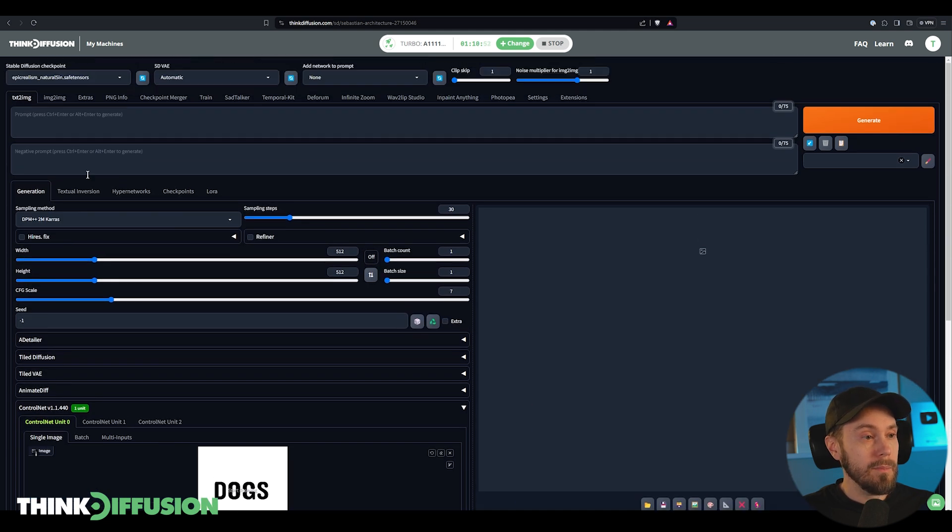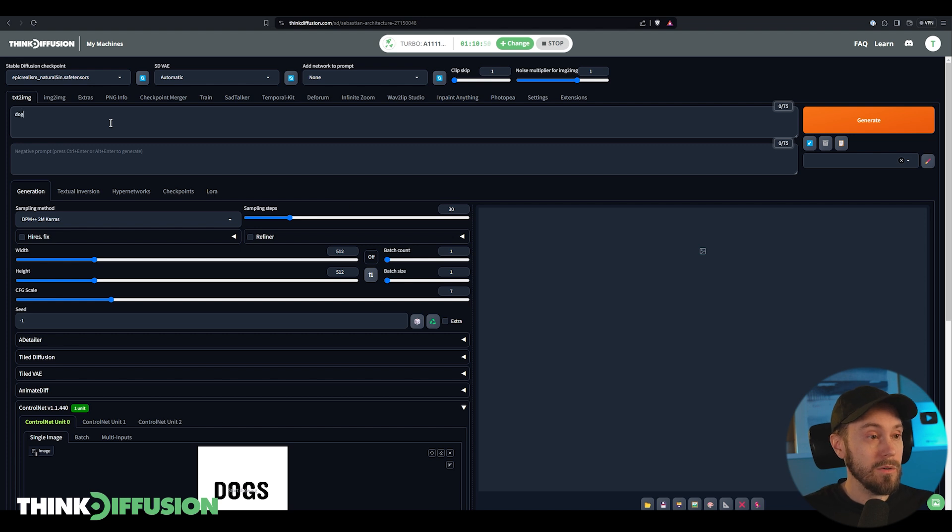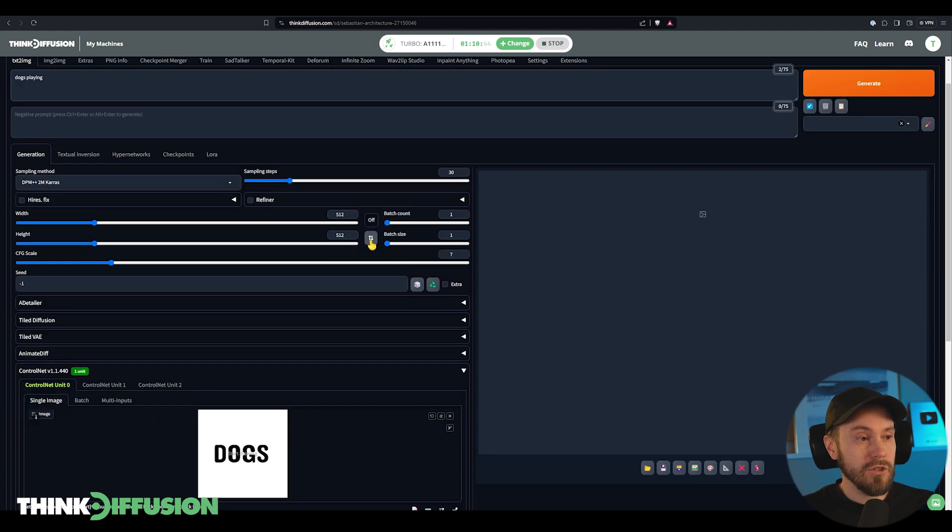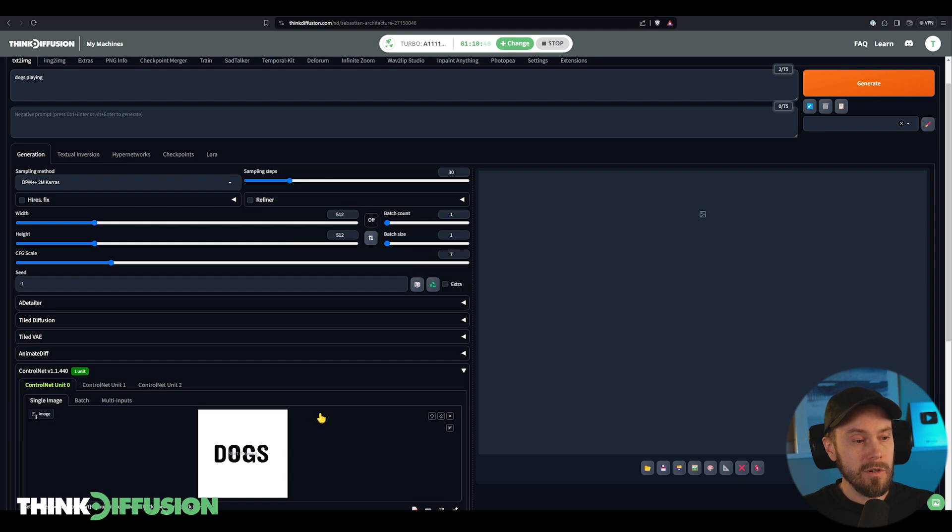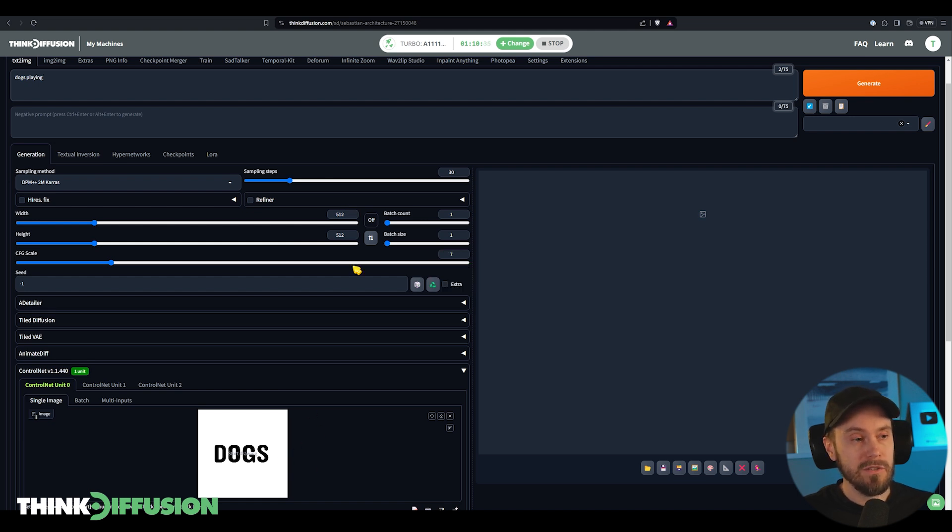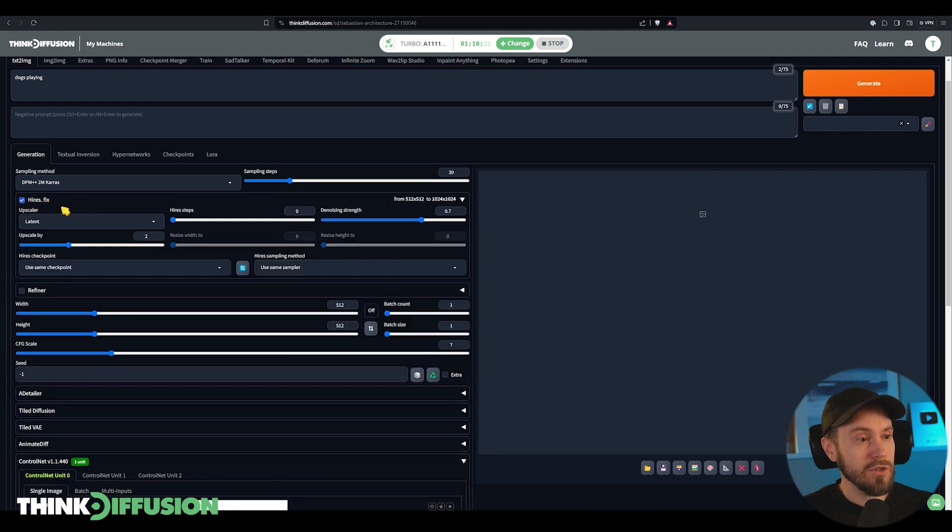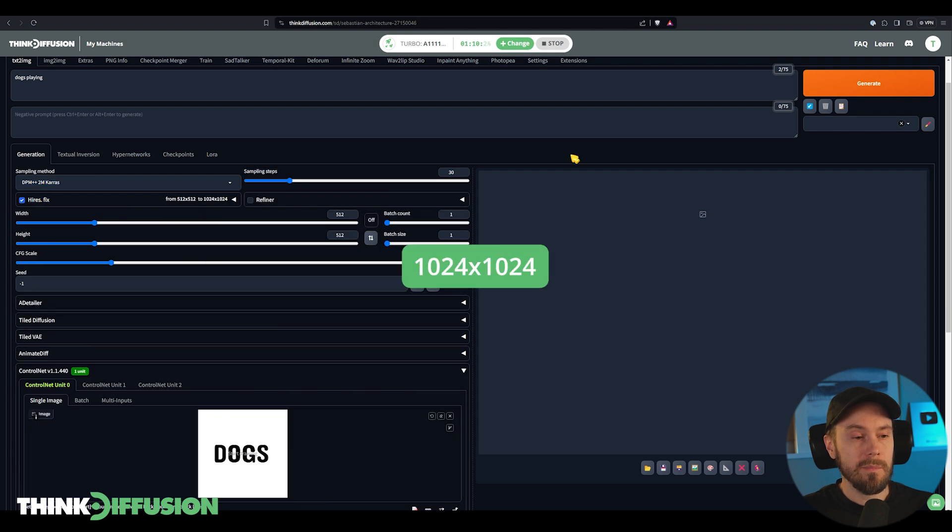And then going up here and I am prompting for dogs playing. I'm making sure that my width and height is 512 by 512 to correspond with our image here. This isn't necessary but it's good to get your first images right. I'm pressing the high-res fix and I'm making sure that this is upscaled by two times. That will make our final image 1024 by 1024.